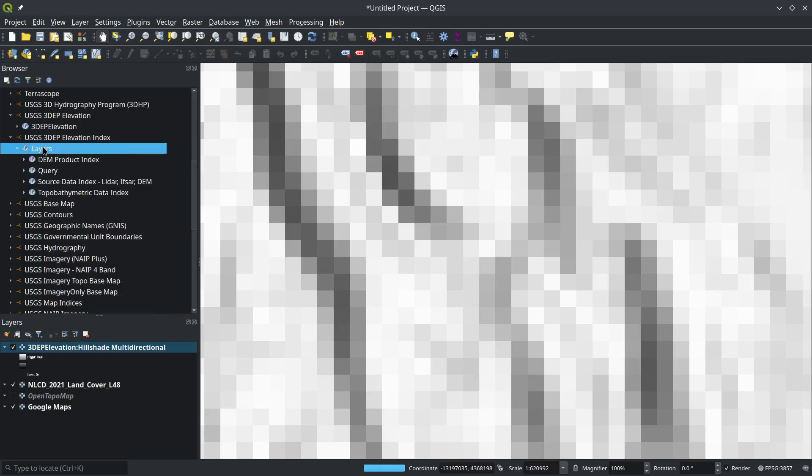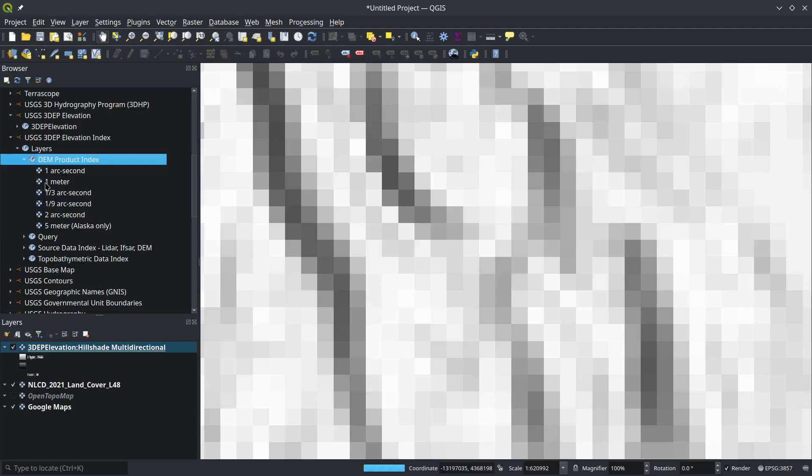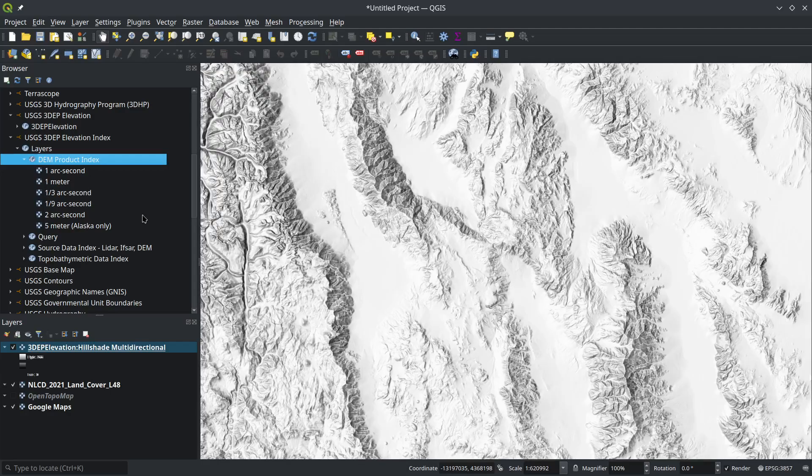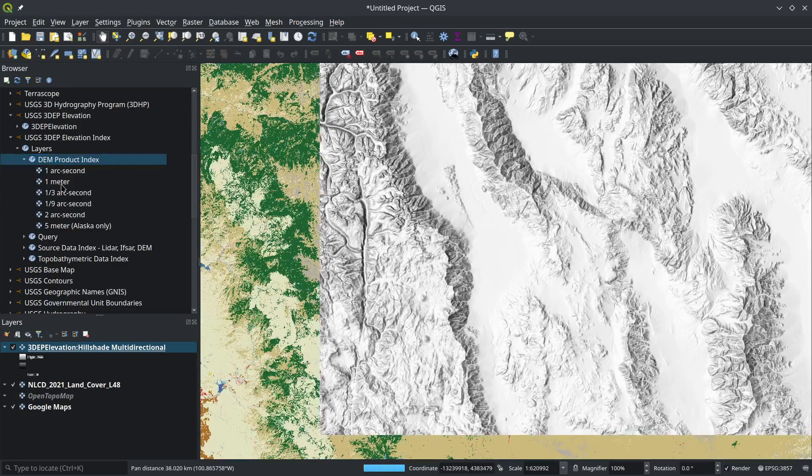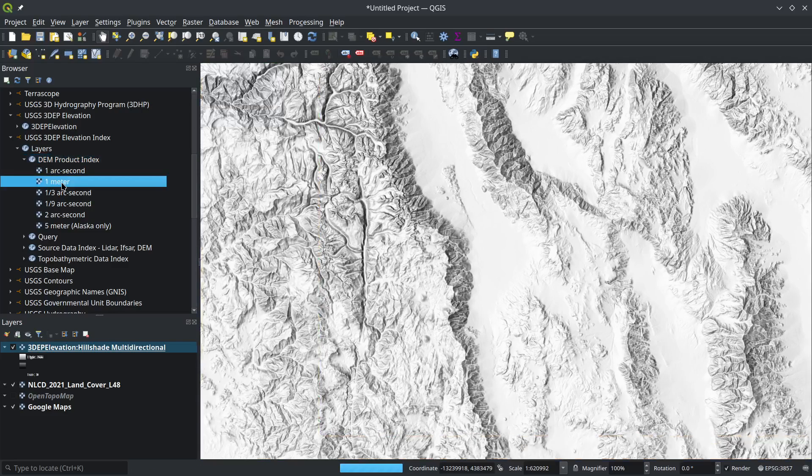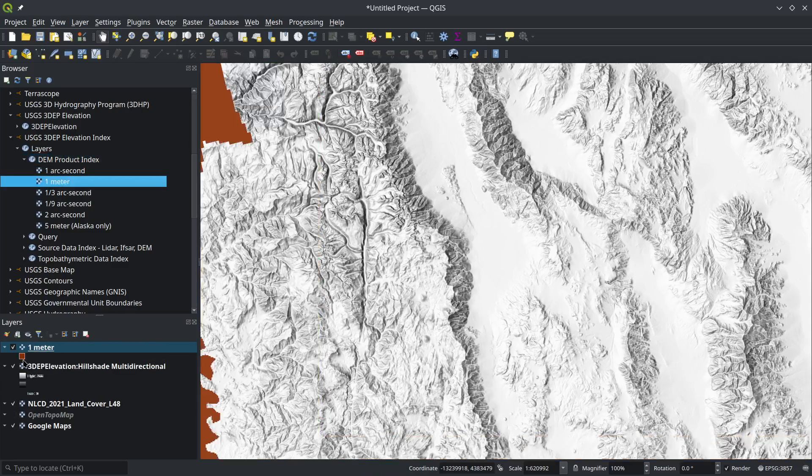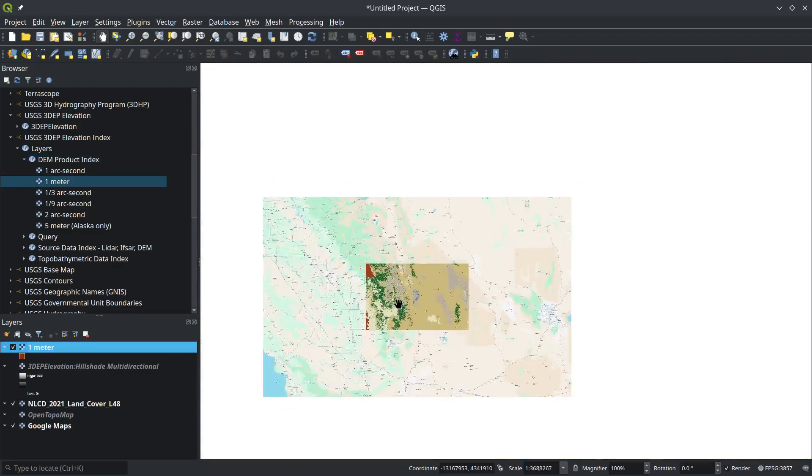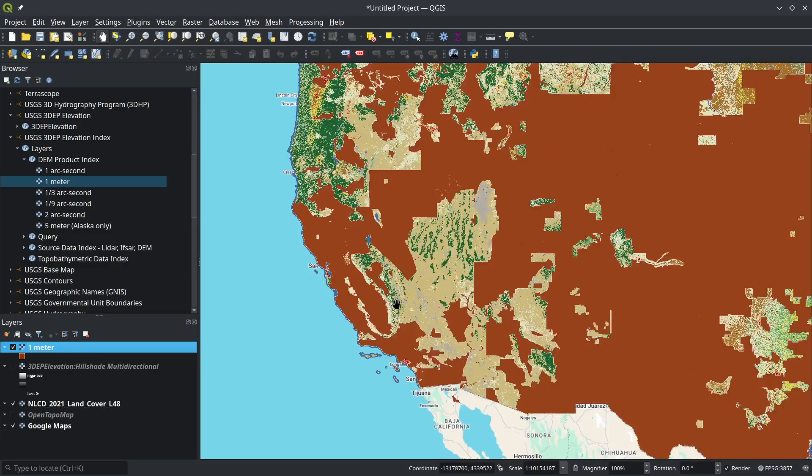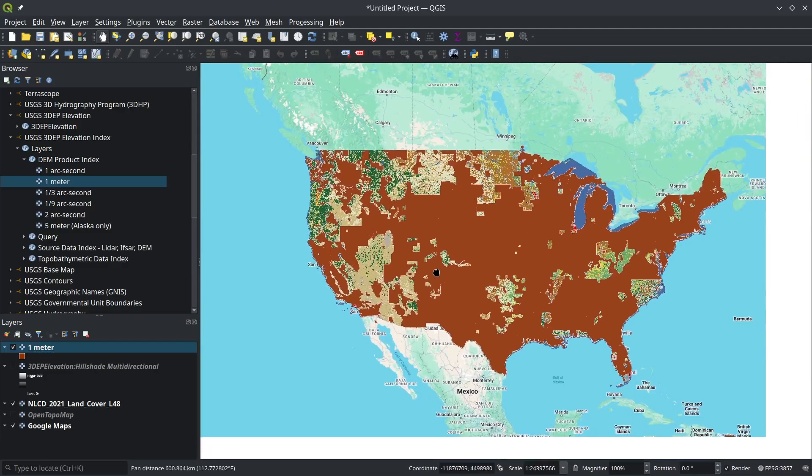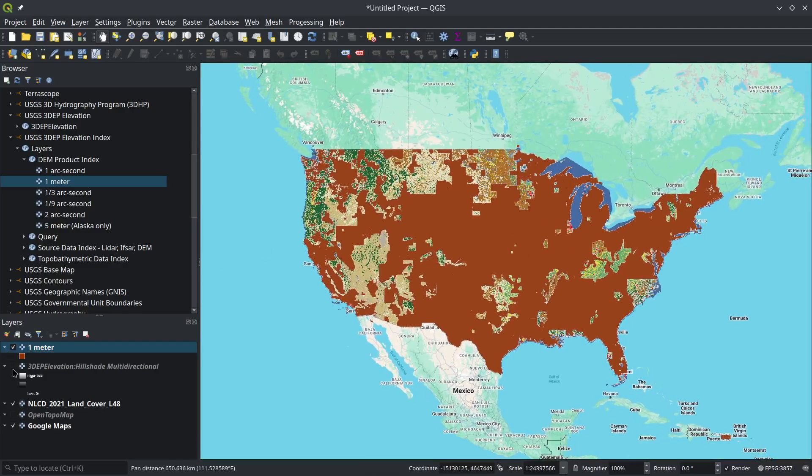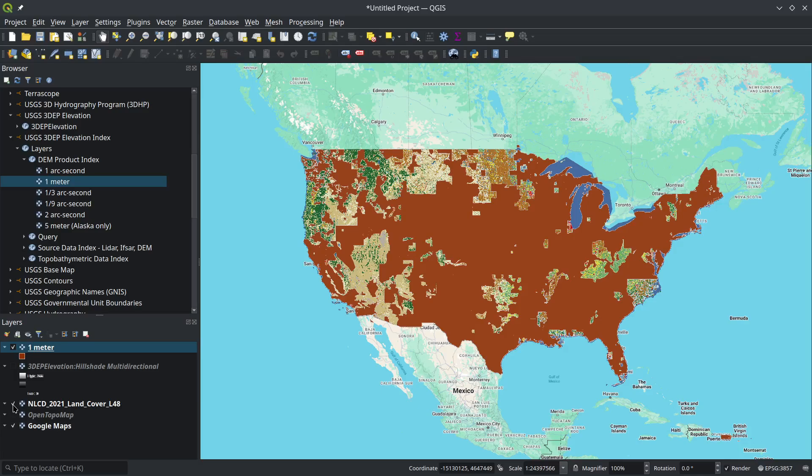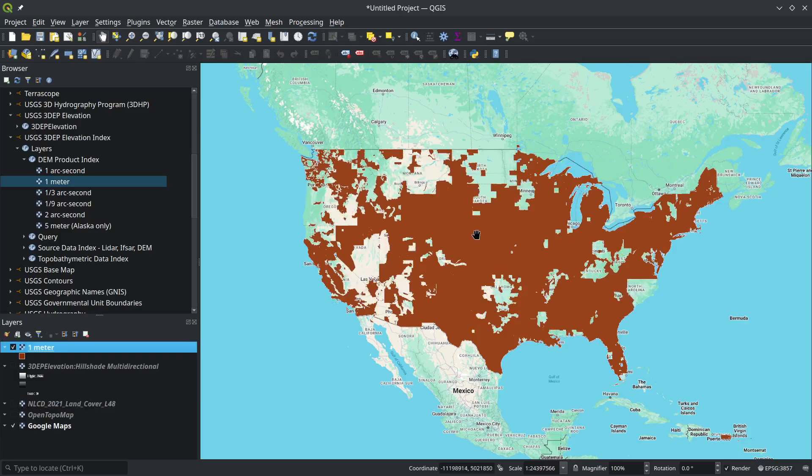I can also look at the USGS 3DEP elevation index. This one shows you the coverage—for example, the one-meter resolution elevation coverage. This shows which parts of the US have been covered by the high-resolution elevation data. It looks like 60-70% of the area is covered.